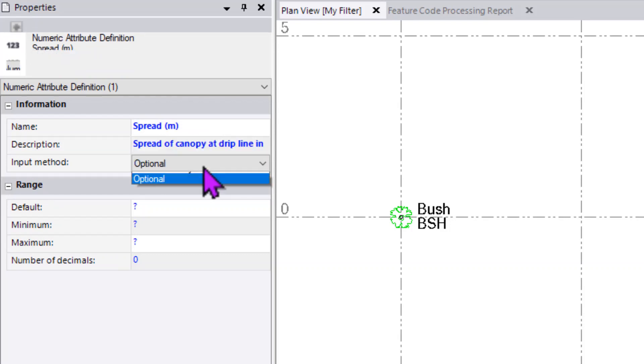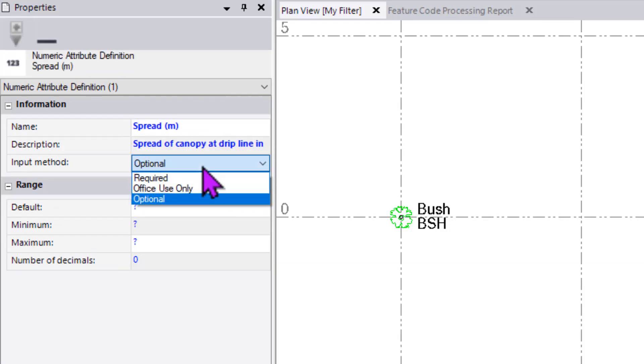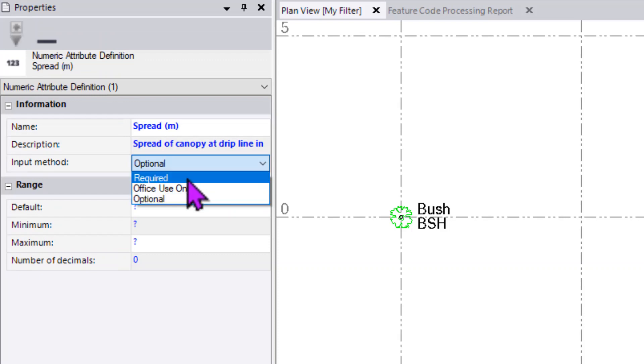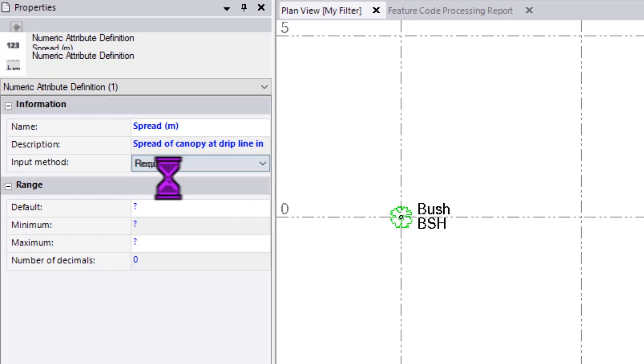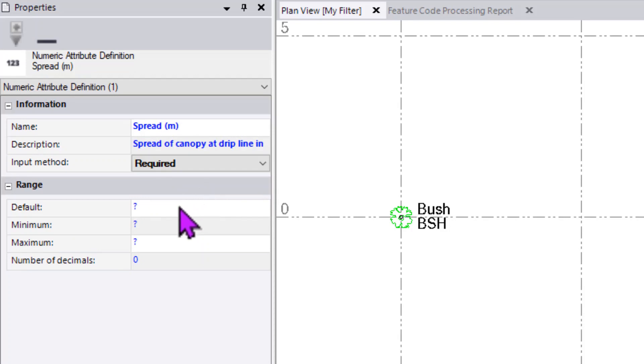I want to make sure that every time this code is being used, that the spread is being filled out. So I'm going to set this as being a required attribute.